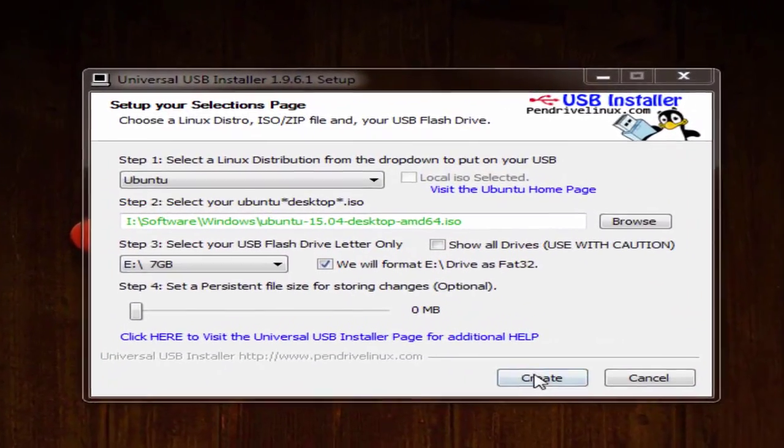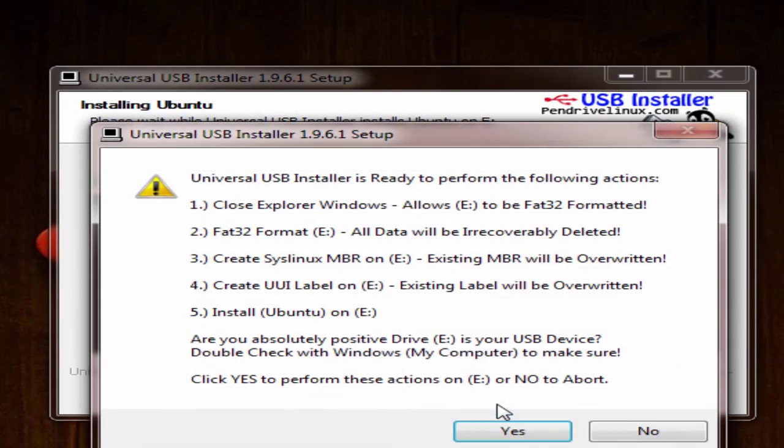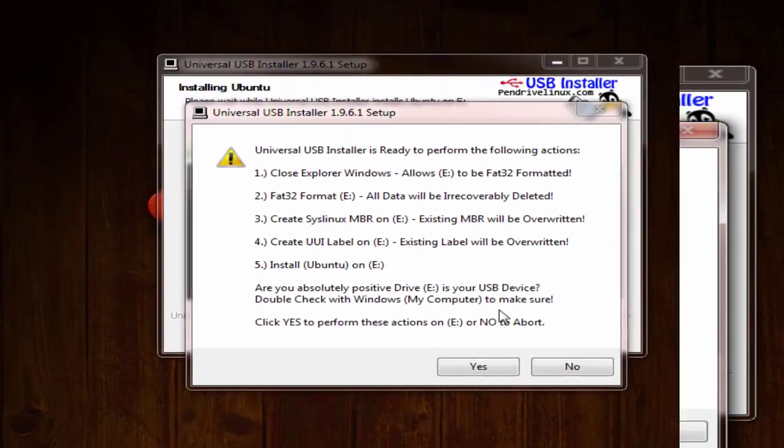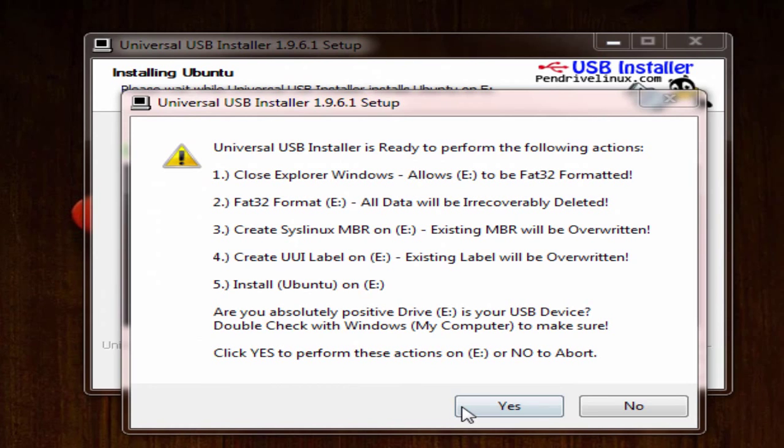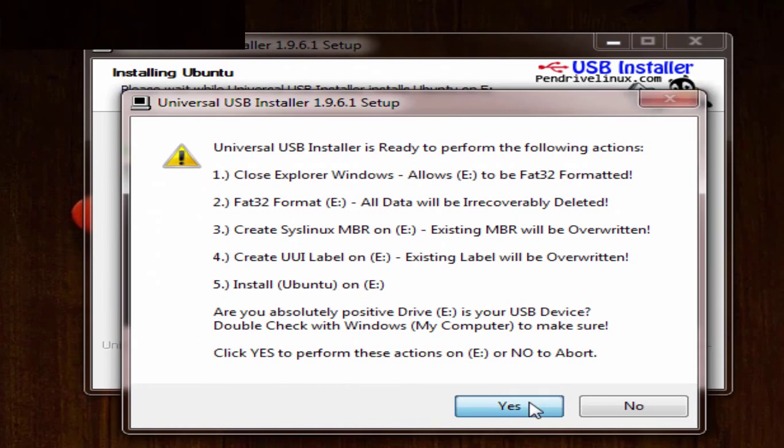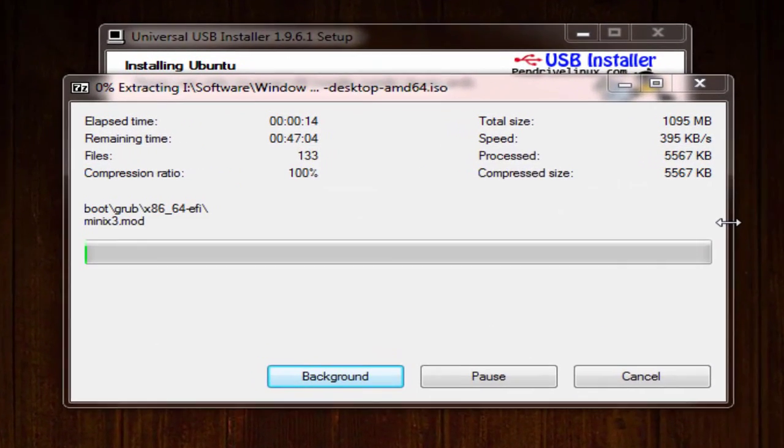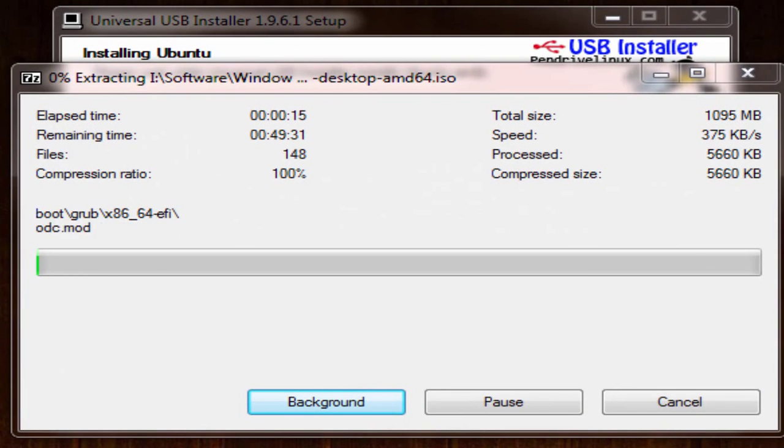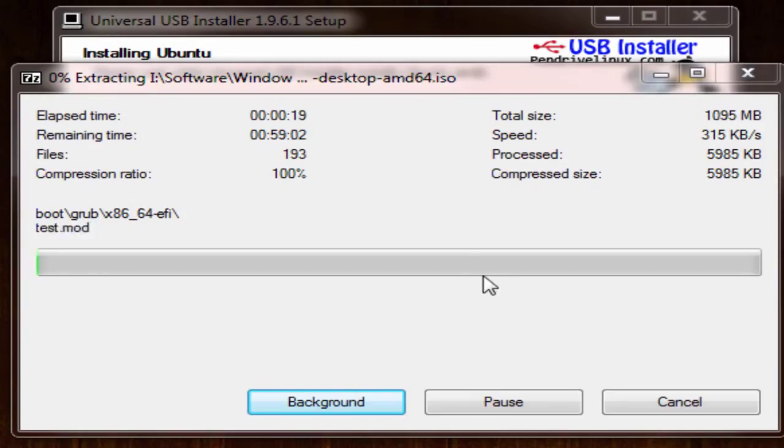Now click create. Click yes to let it create a bootable USB. It may take 10 to 15 minutes to be completed so I pause recording and resume once it is completed.